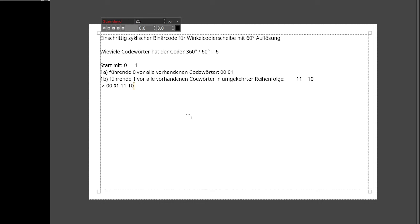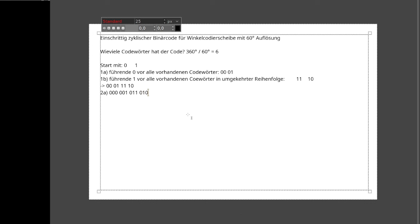Erneut: Teil A – führende 0 vor alle vorhandenen Codewörter – ergibt 000, 001, 011, 010. Dann Teil B – führende 1 vor alle in umgekehrter Reihenfolge: man beginnt mit dem letzten Codewort 10, dann 11, dann 01, dann 00.